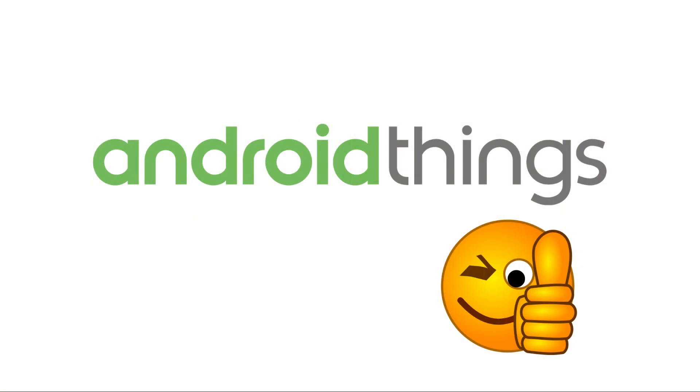You can see all the software development is the same as developing mobile apps. It really leverages the value of learning Android. This is the end of the video. Thanks for watching. See you soon.